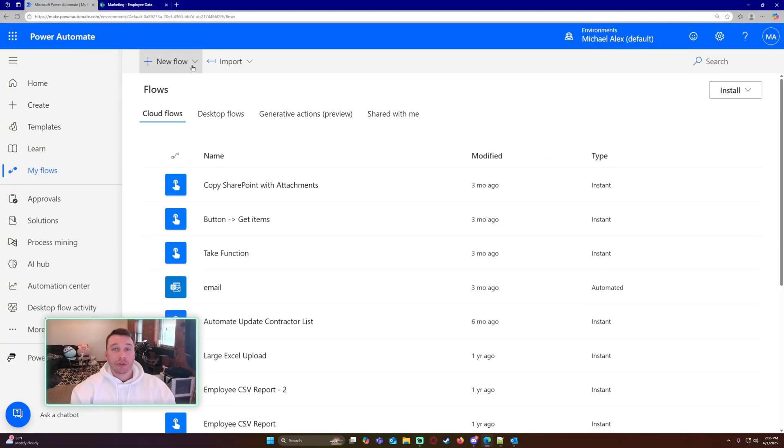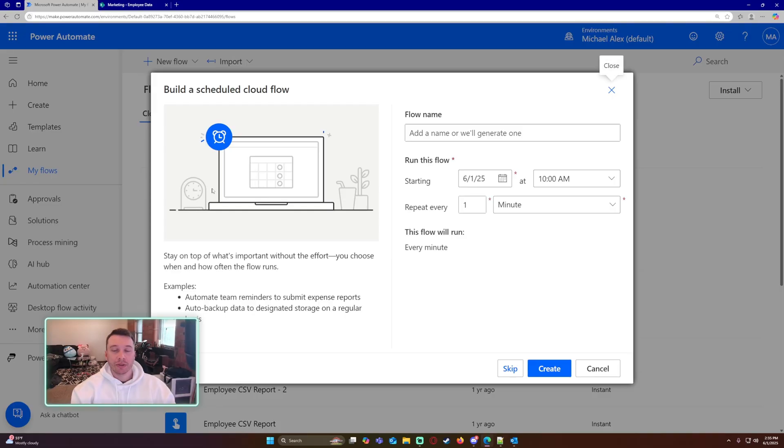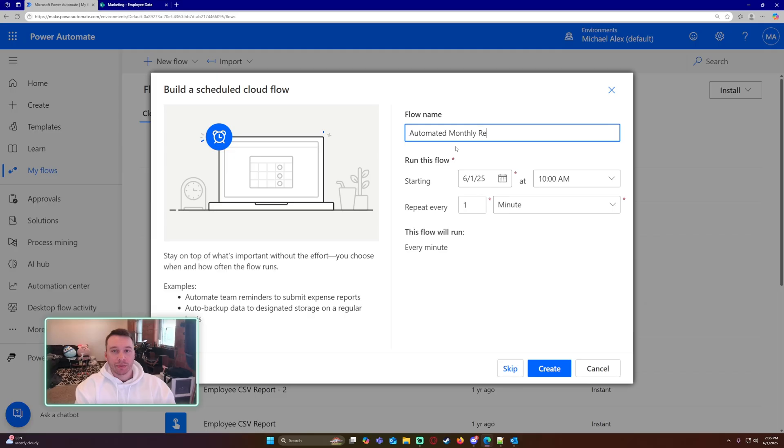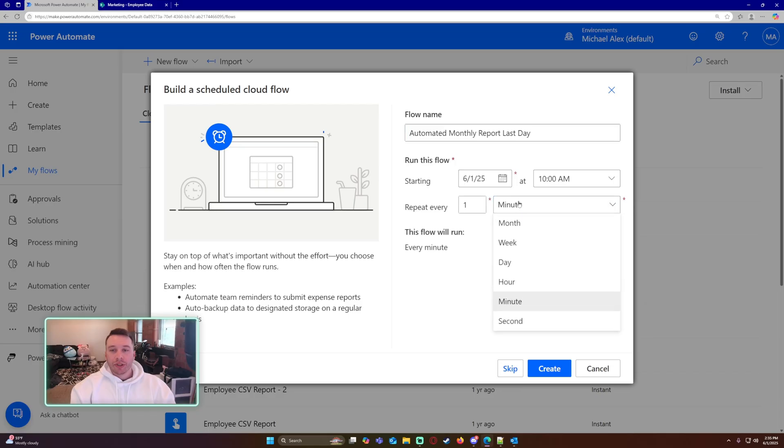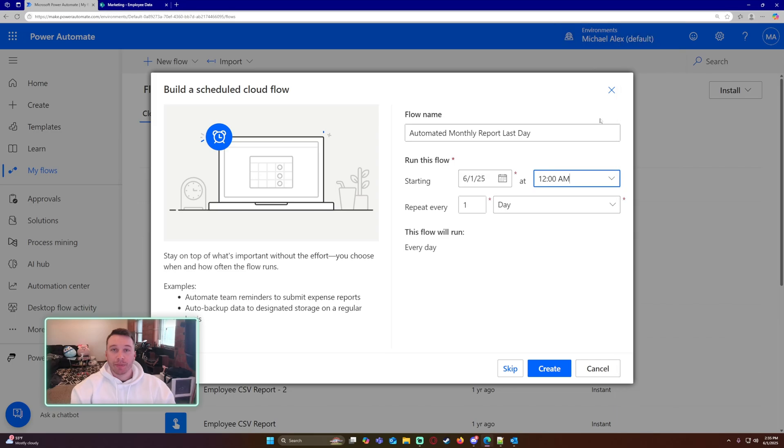I will go ahead and click on new flow. This is going to be a scheduled cloud flow, and I will name this automated monthly report last day. So when I want to run this flow, I'm going to select day and then run it at 12 a.m. every day. In order to accomplish this, I'm going to run it every day, but I'm going to check the current date.